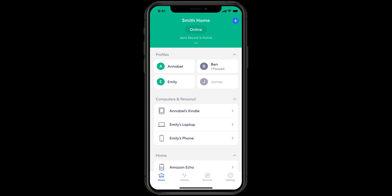Open the Eero app and follow the instructions to set up a new Eero network, name your new network and set a password.